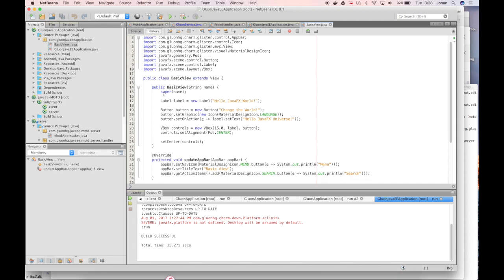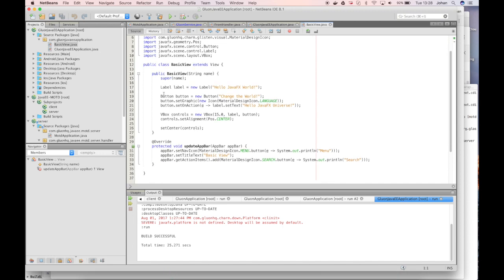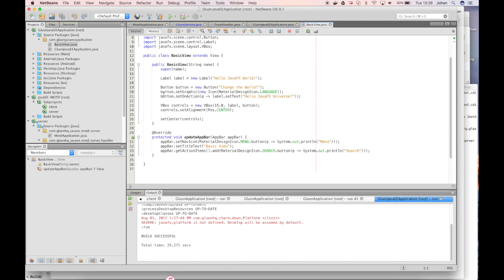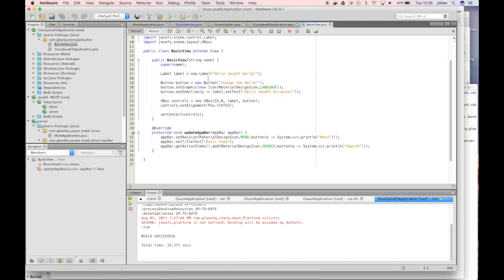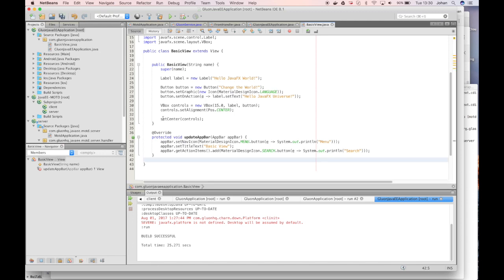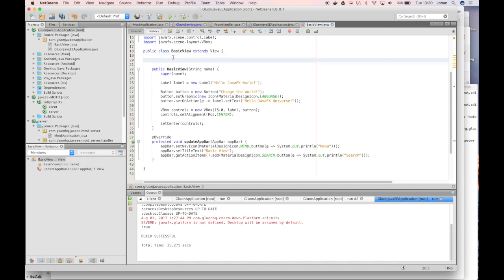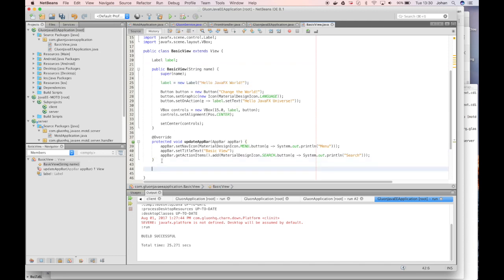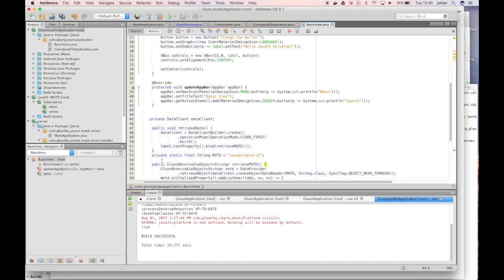In order to do so we need to add a little bit of code to this application. The basic view is the one that will render our content. So by default it will just show a label hello JavaFX world and a button and it might change the text on the label if you click the button. But we will now enhance it so that it does not show hello JavaFX world but that it shows the content from the backend server. First of all we will make this label a variable.